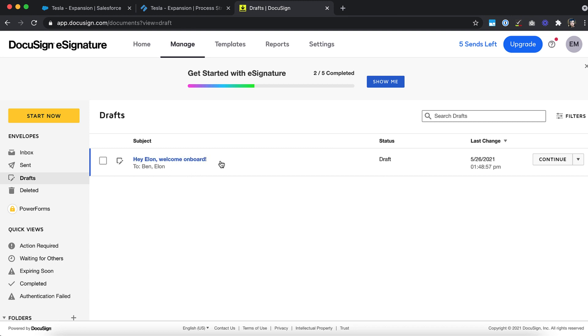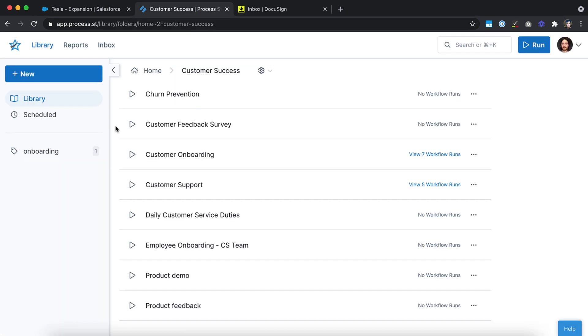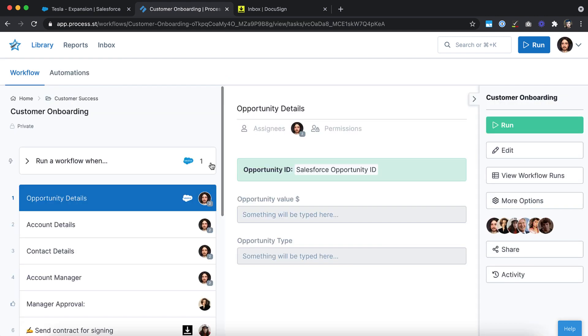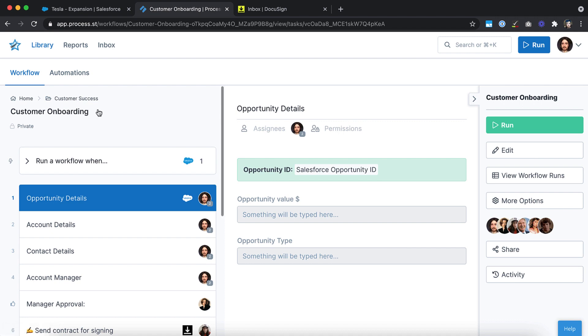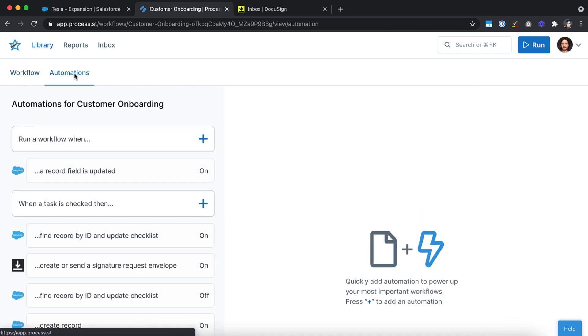But how can you set up an automation? First, open the workflow you want to trigger an automation from. Note that your tasks may need to be edited to contain additional form fields or a snippet field to allow automations to push data to and from your workflow runs. Once you've saved any workflow edits, click on the Automations tab.